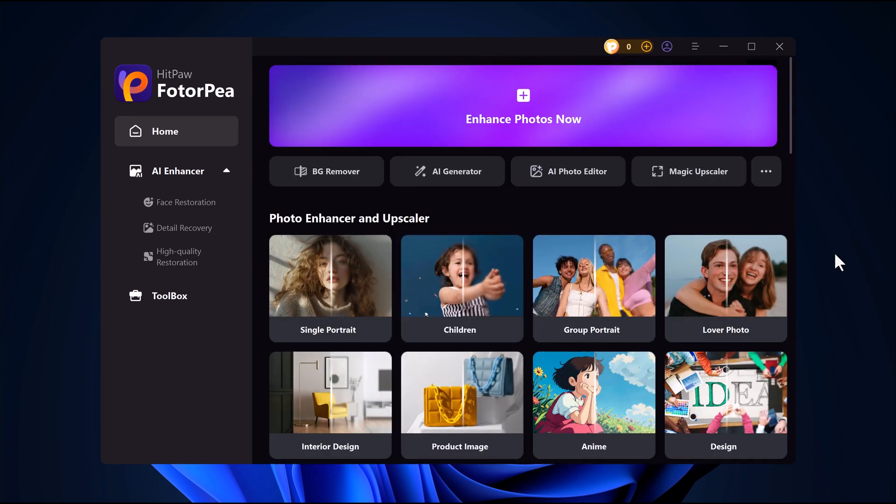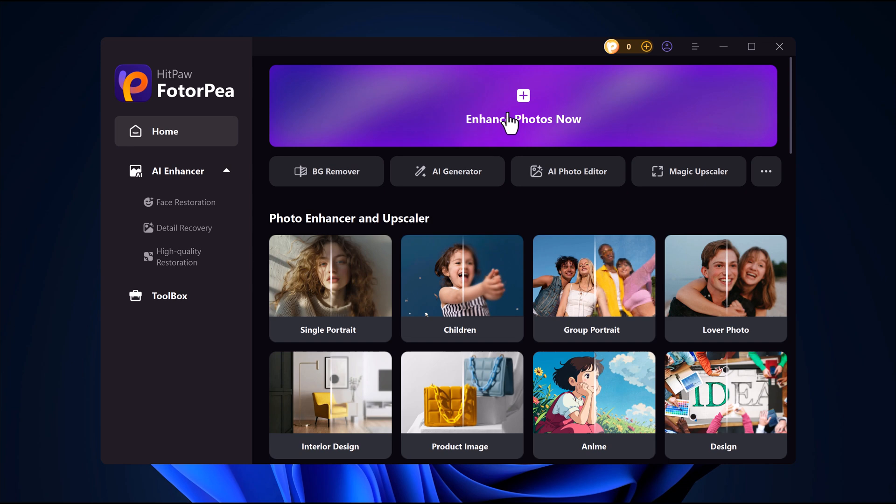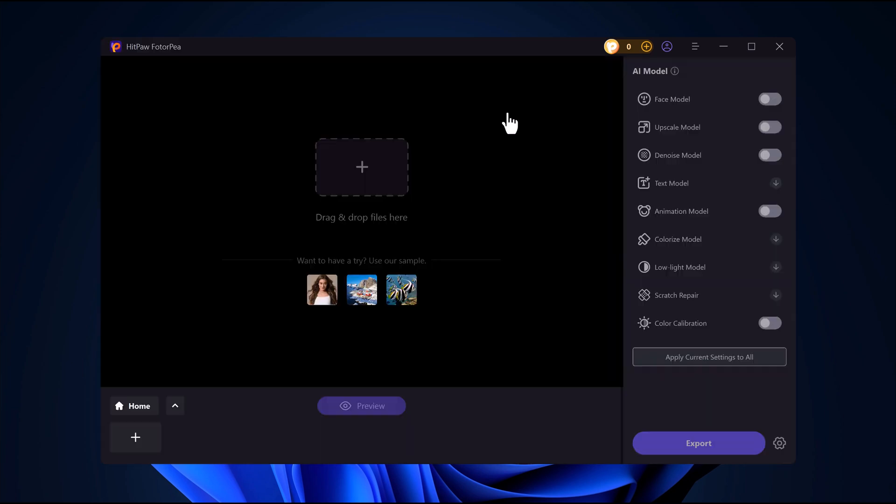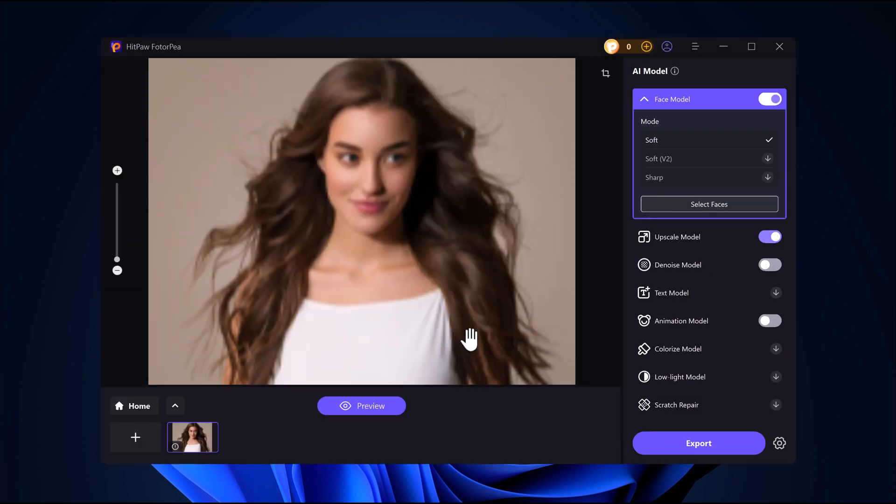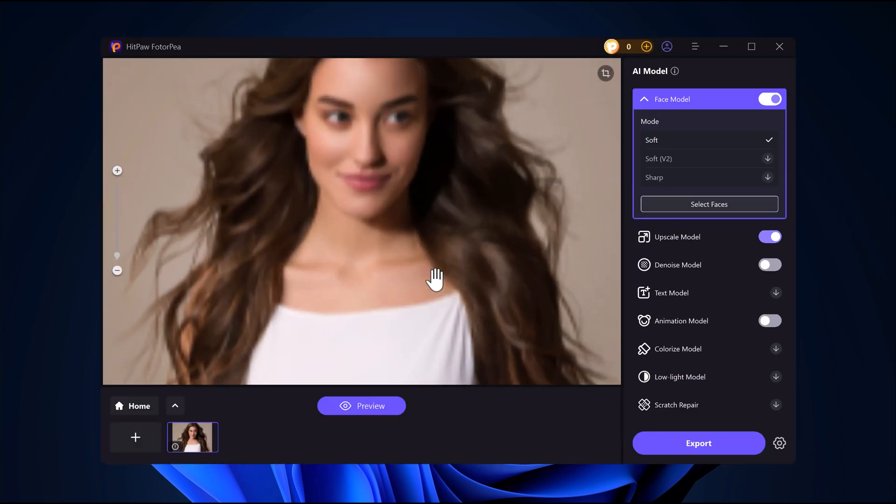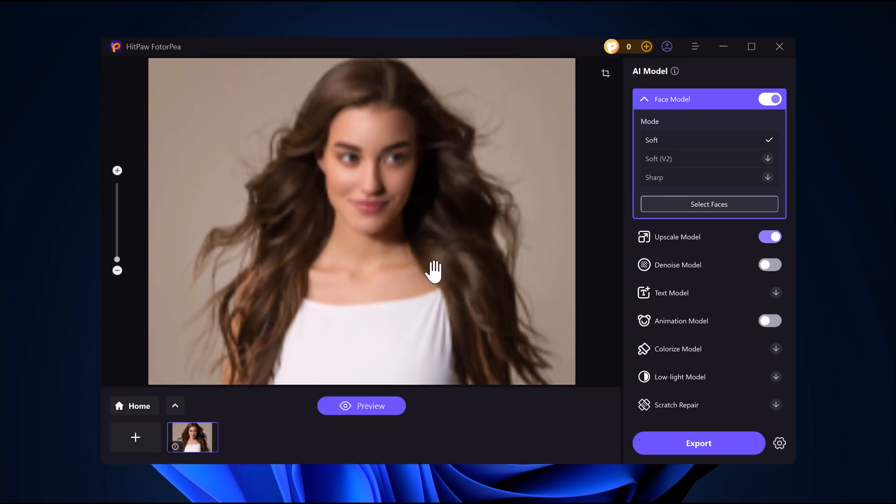Hitpaw Photo AI is an excellent tool for enhancing and boosting image resolution, perfect for beginners. I'm using the desktop version for this demo, but it also has an online and mobile version. Import your image. Simply upload your photo into the app.